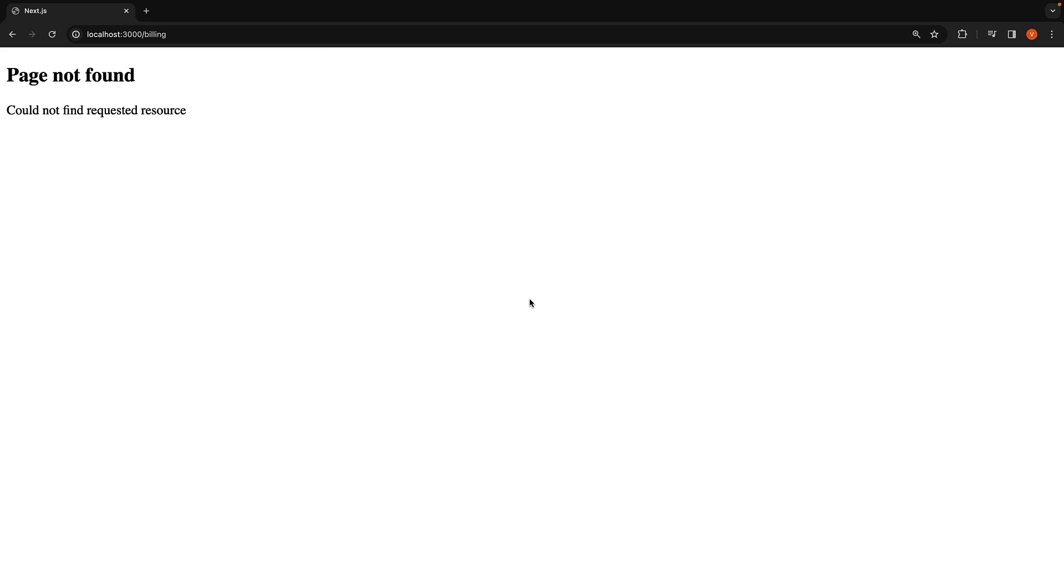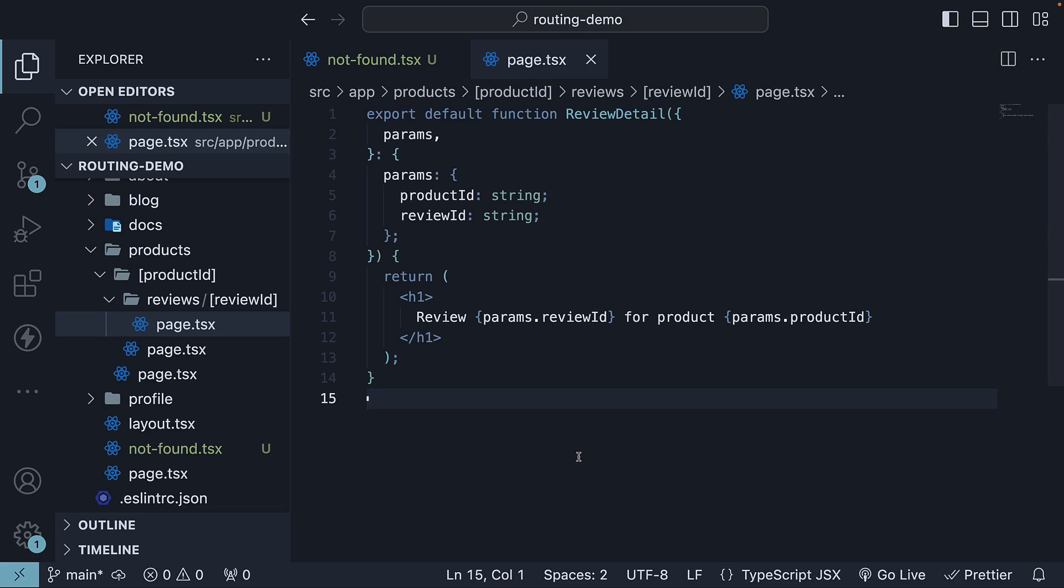Let me show you how it works. Let's assume that the number of reviews for a product cannot exceed 1000, and we want to display a not-found page for a review ID greater than 1000.